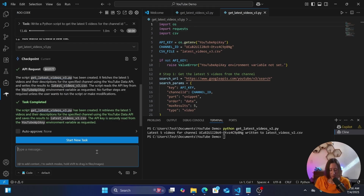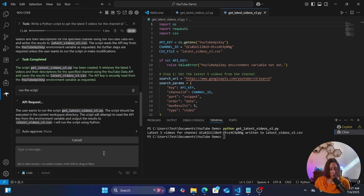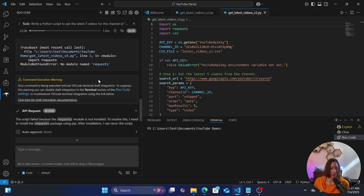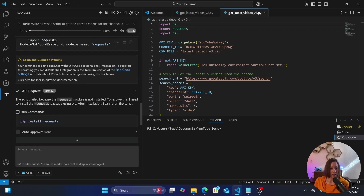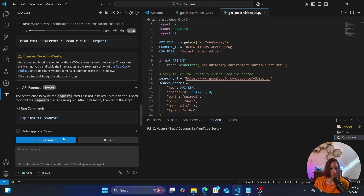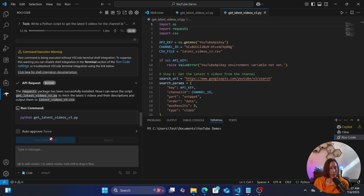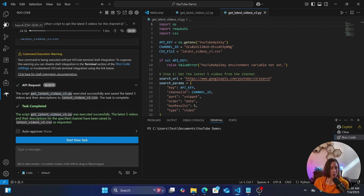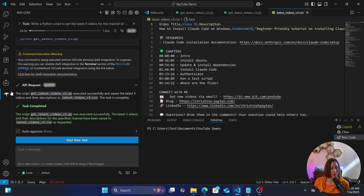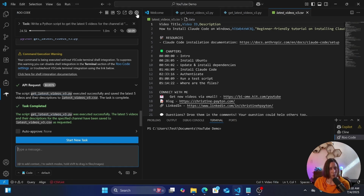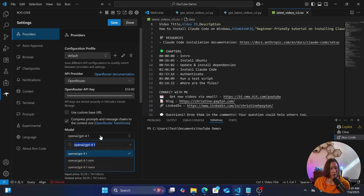Sending the prompt — it recognized I asked it to use the wrong API, which is good. Here's the file. I didn't enable auto-approve so it didn't automatically run it. I'll tell it to run. It noticed that 'requests' isn't installed — probably not using the same virtual environment as GitHub Copilot. We'll install it and run again. Task complete — let's check the file. There it is.